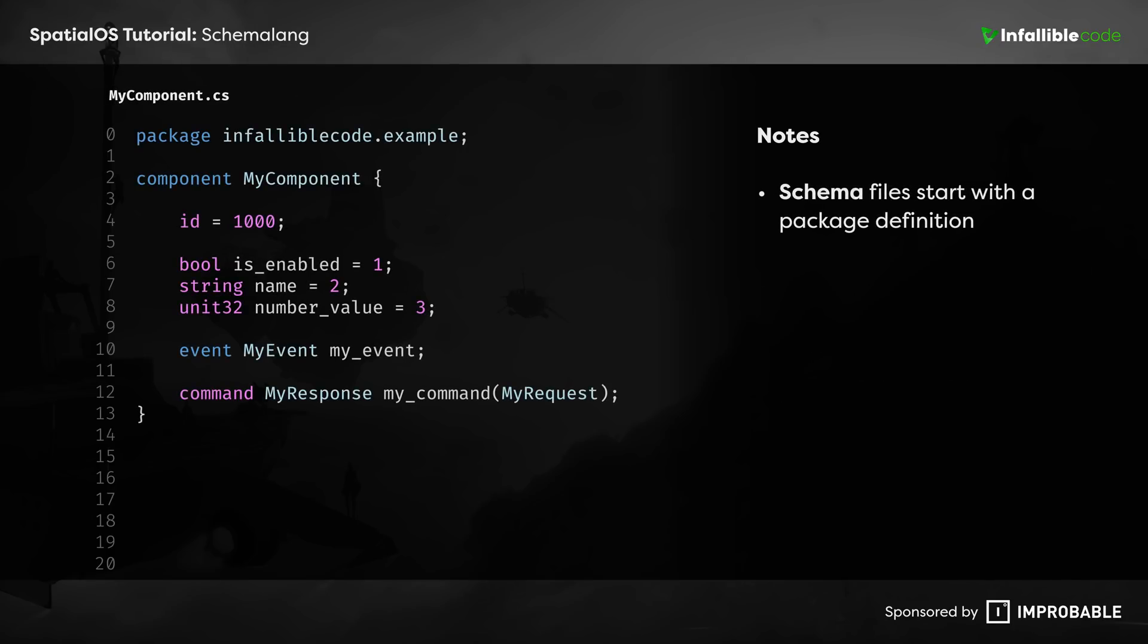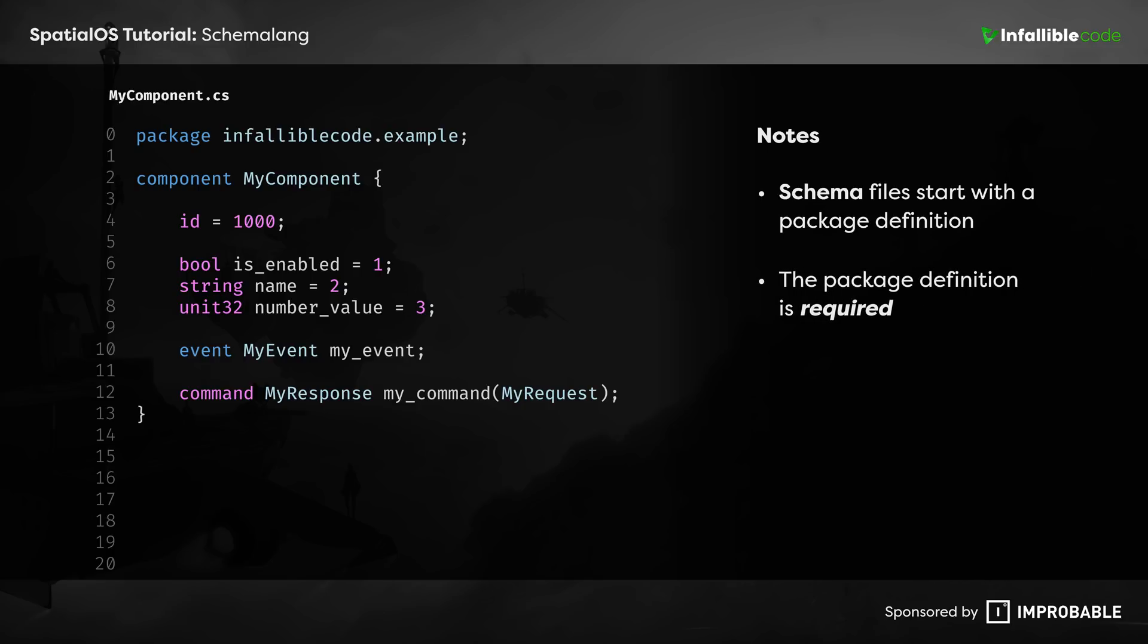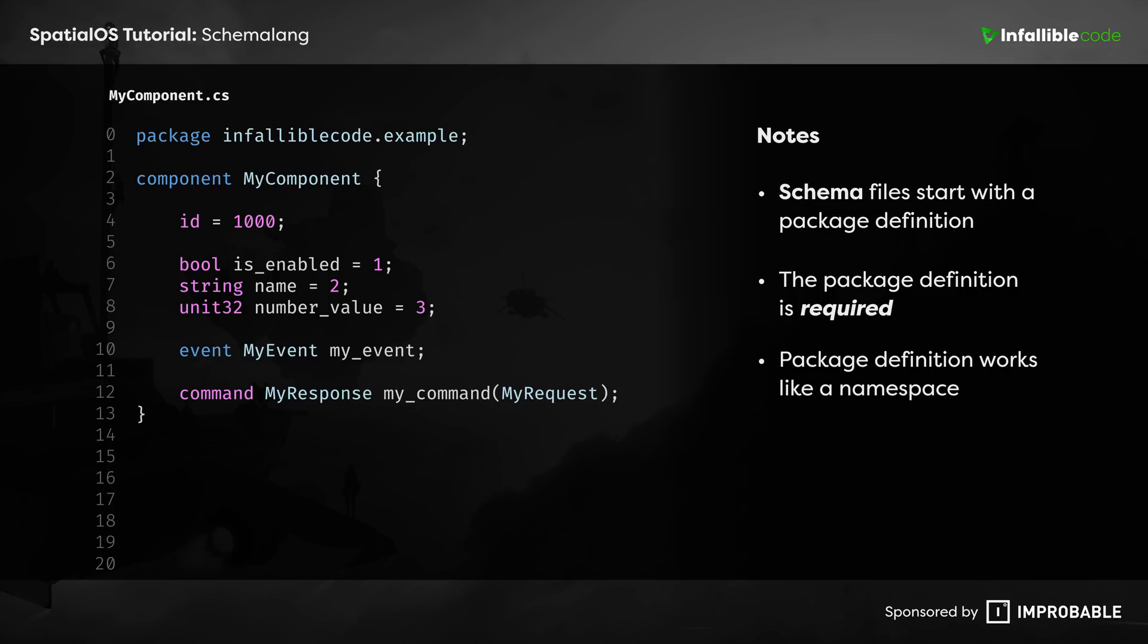The first line of every schema file is its package definition. It's one of a handful of elements that are required to be present in your schema. The package definition works just like a namespace. It allows you to place your schema files anywhere you want inside of the schema directory. And you can use it to reference user-defined types from other schema files within your project. More on that later.